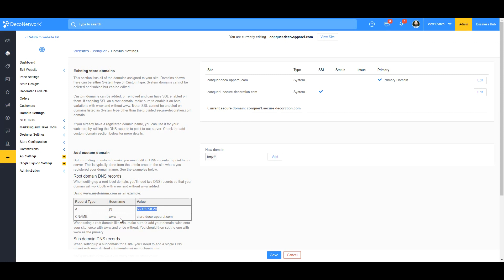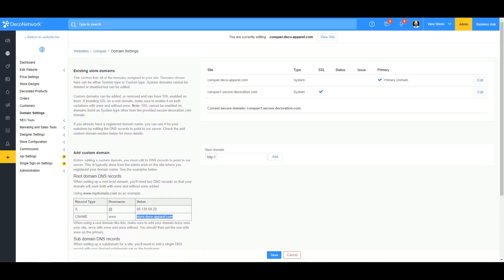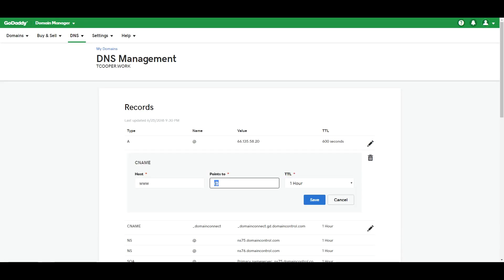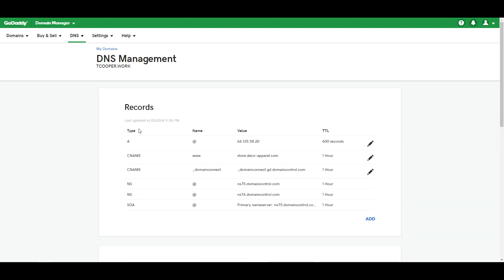Now we need to change the CNAME with the hostname www to store.deco-apparel.com. Sometimes I've seen a mistake where people enter their store name, but what we're asking for is literally store.deco-apparel.com — exactly what you see here. I'll copy this, go back to GoDaddy settings, paste it in, and save. That's all we have to do on the GoDaddy side.